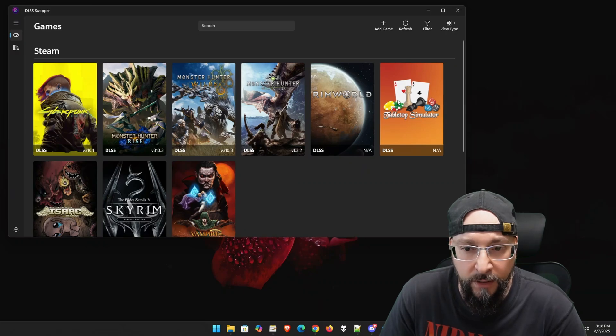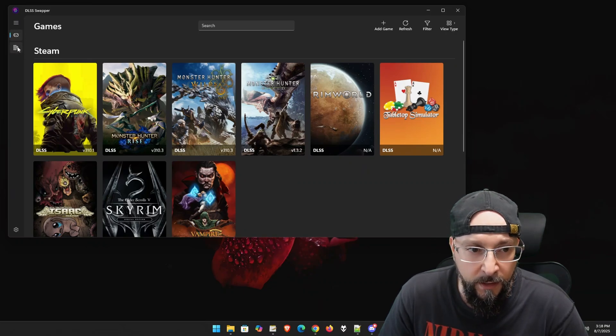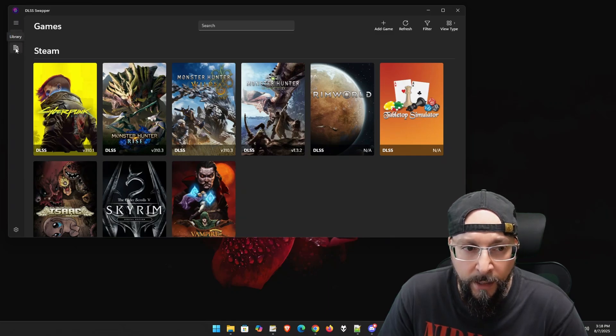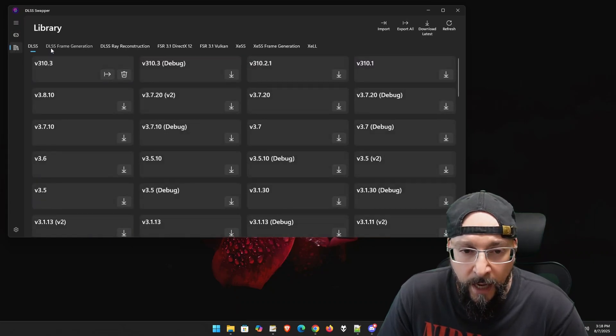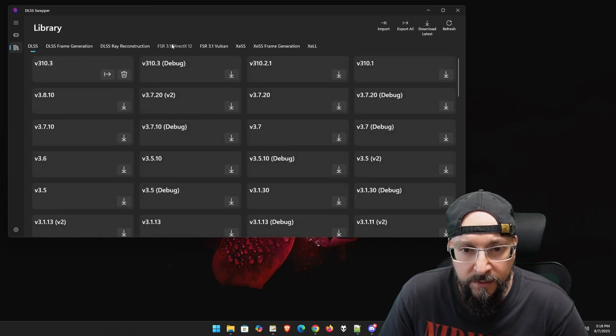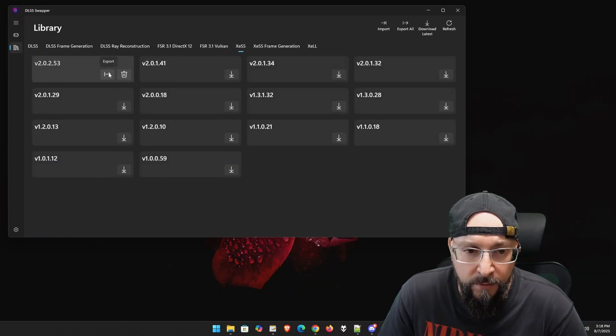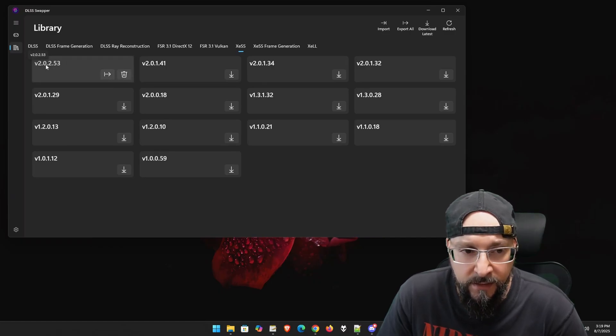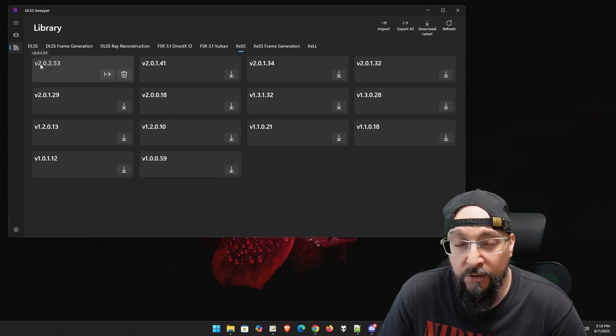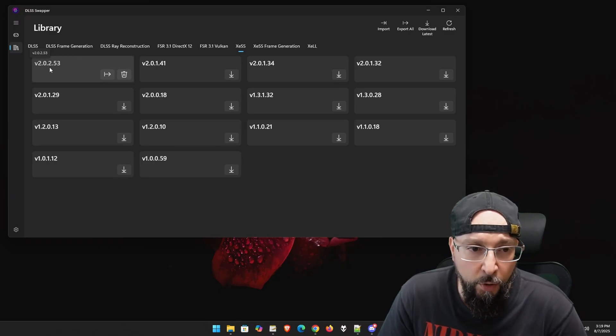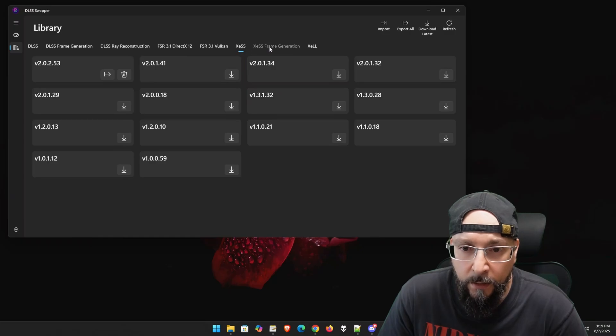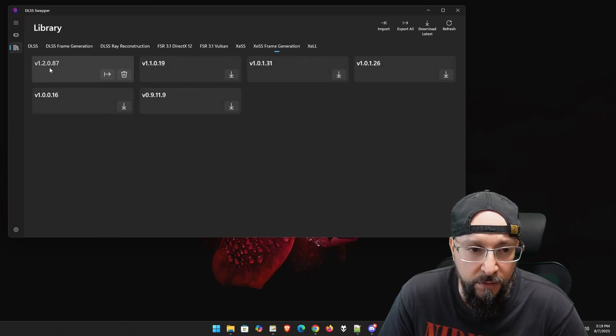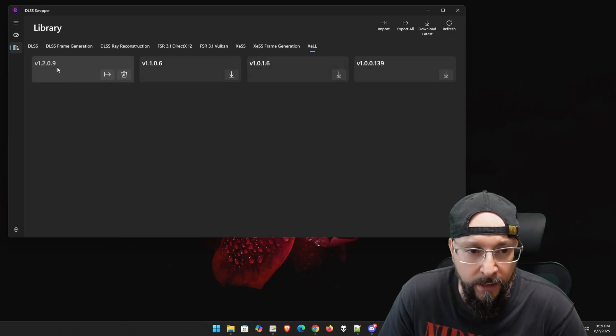Let me run this beautiful tool. As you can see, we have our games listed - Cyberpunk is over here. Before we do anything, I would suggest we click on this little book icon that says Library and update to the latest version of each of those binaries. I've already done this. The latest XeSS version is, as of the filming of this video, 2.0.2.53. We have the latest XeSS frame generation which is 12087 and XeLL which is the low latency 1209.